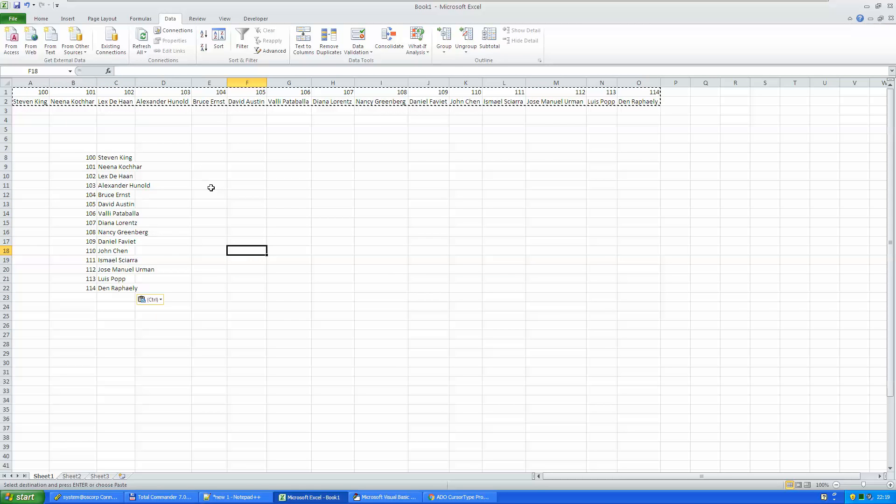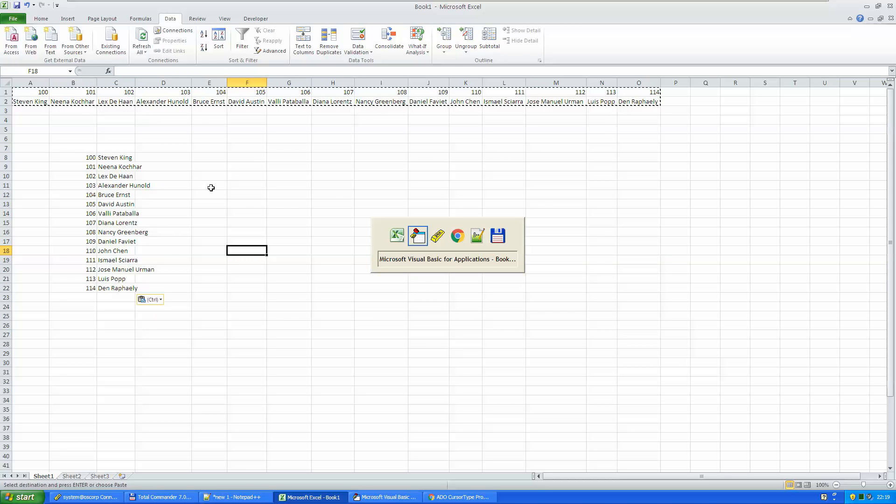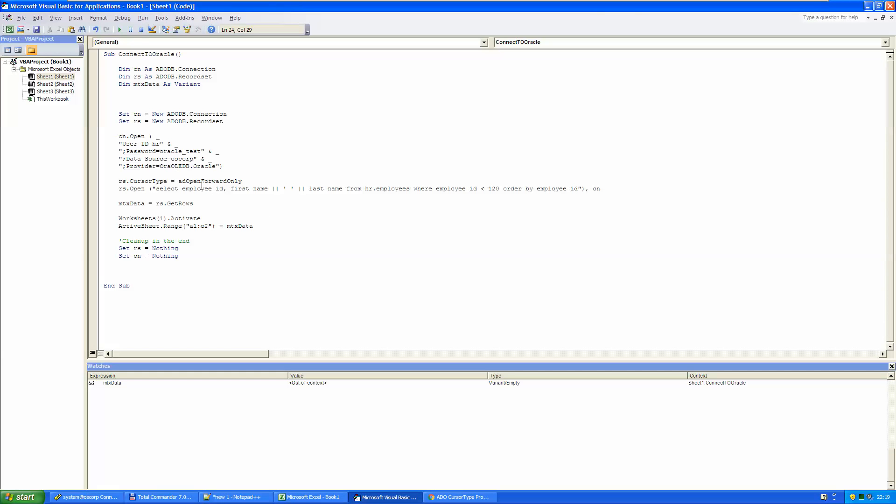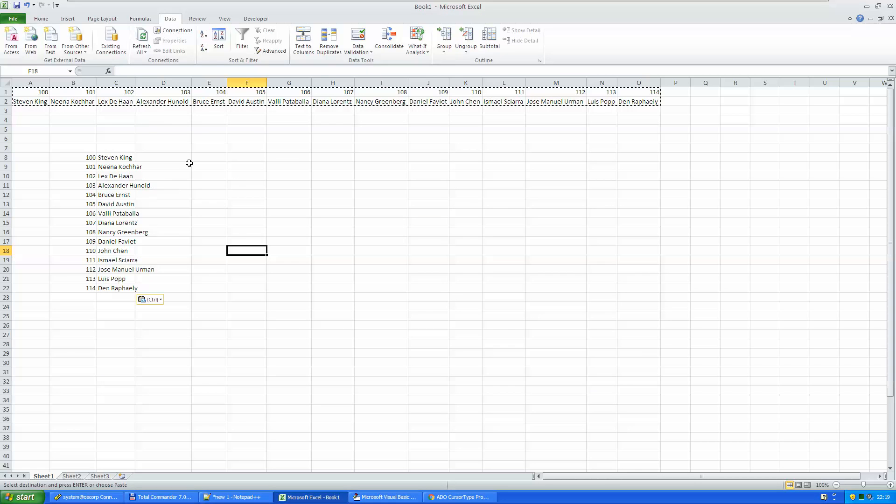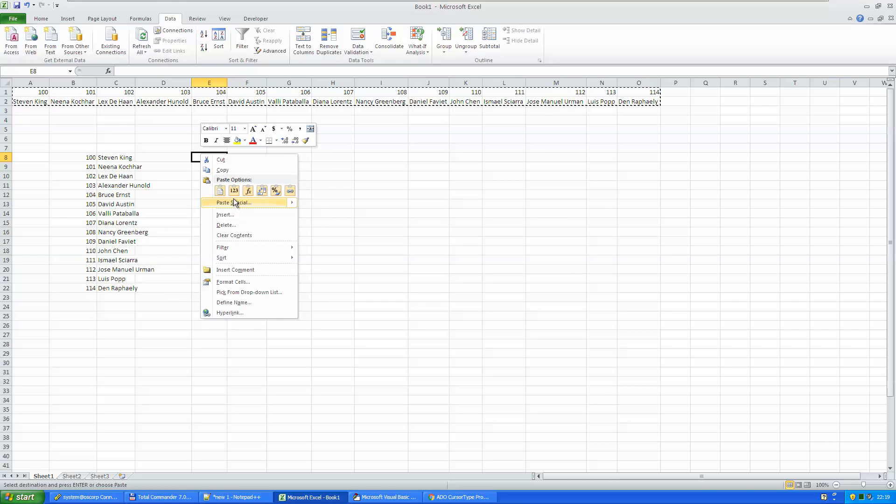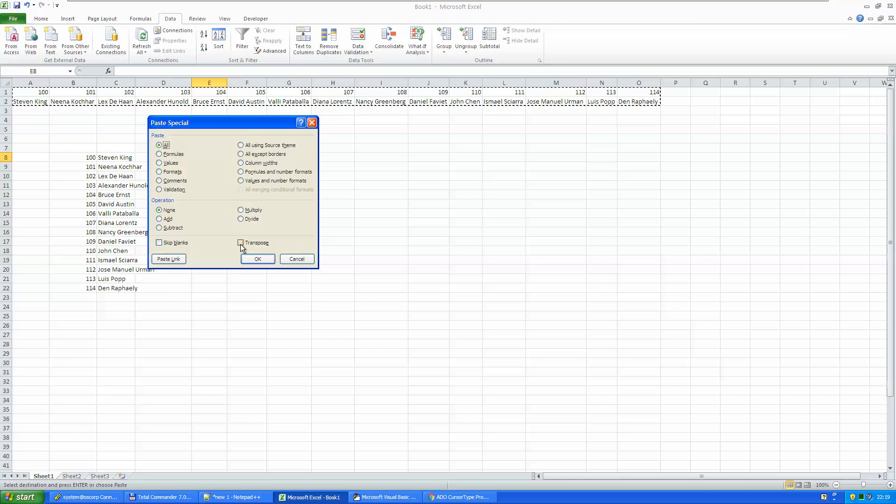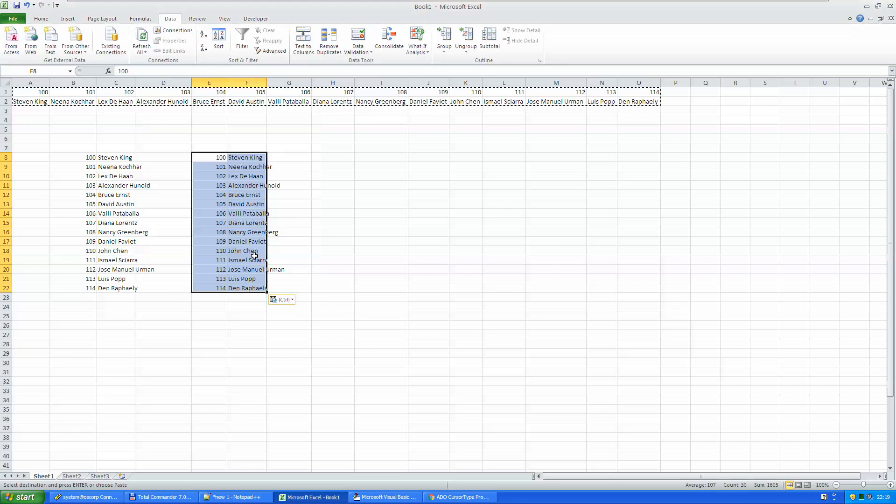How can I do that? I go back to my Excel sheet, and here I say transpose. Actually you can see that this is the same transpose that I have used here while pasting special transpose.